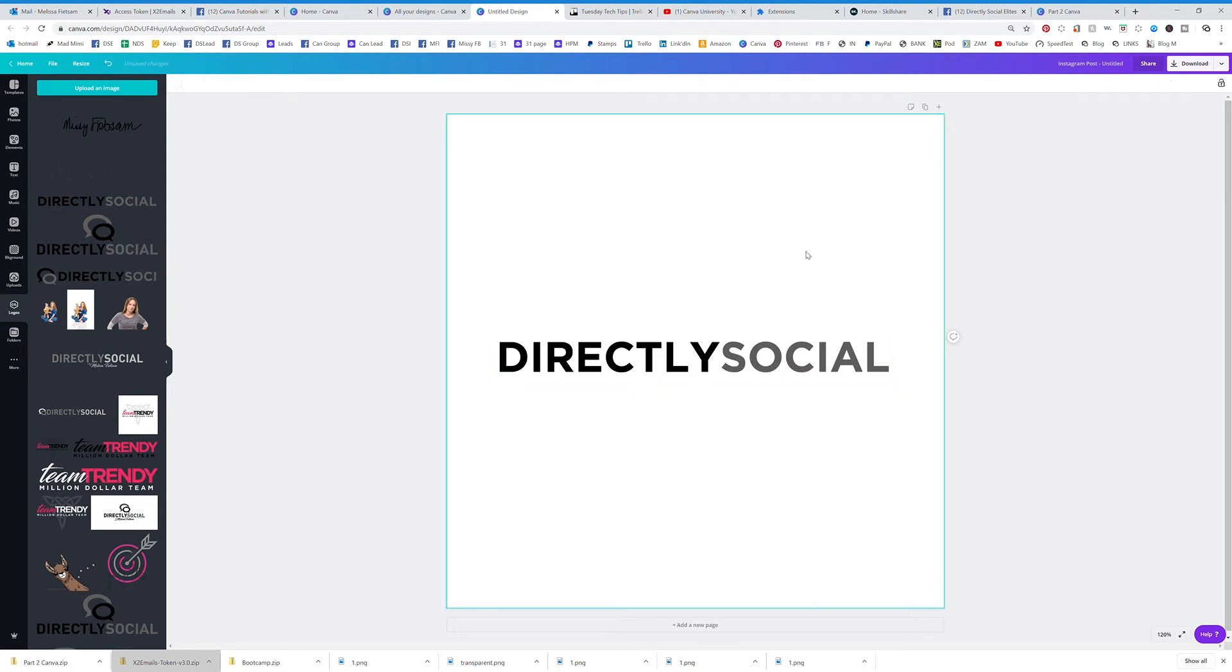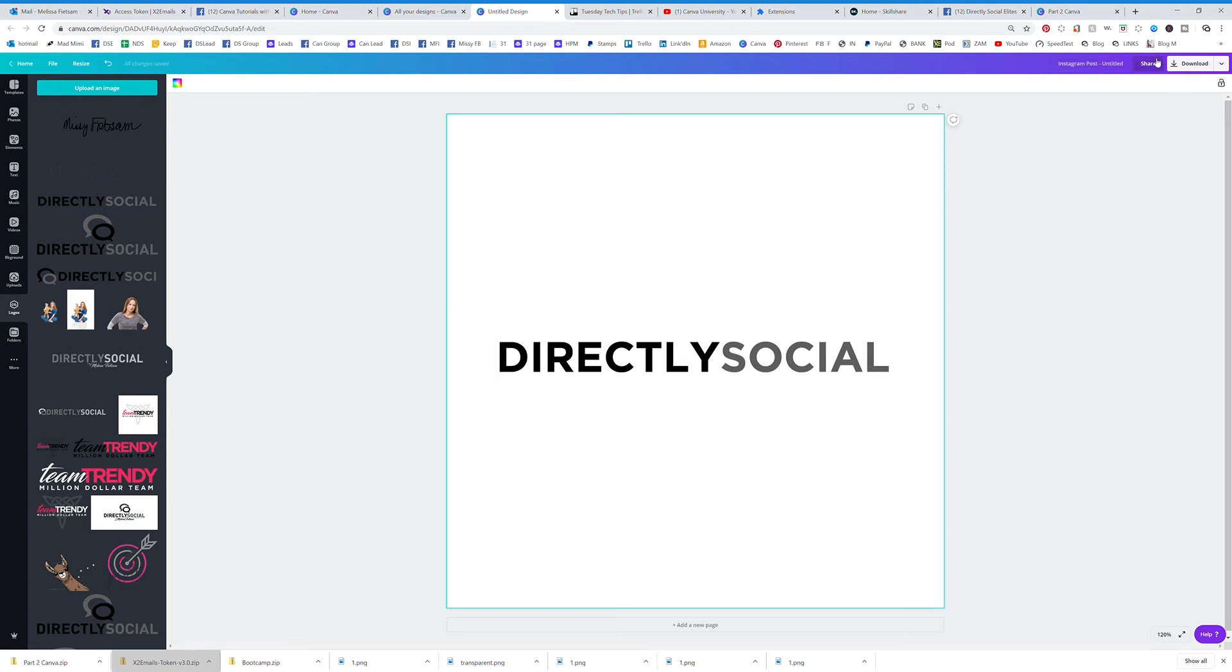and I wanted to have it on a transparent background. You actually have to have the pro account to get this, but I'm going to show you how that works.